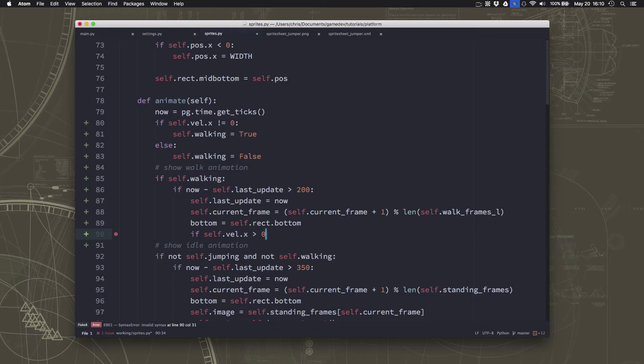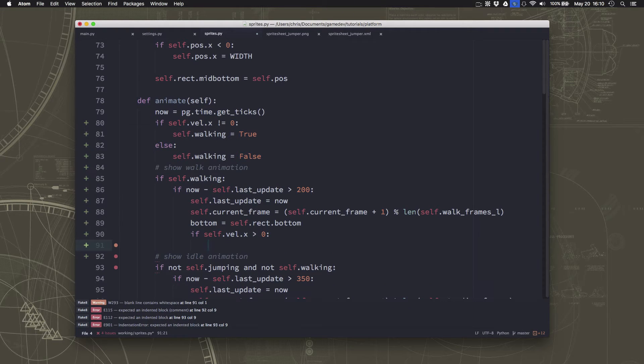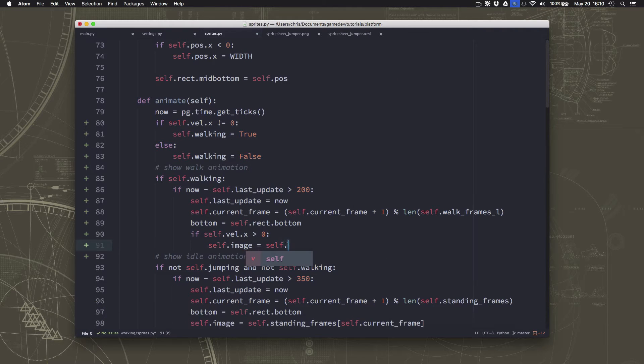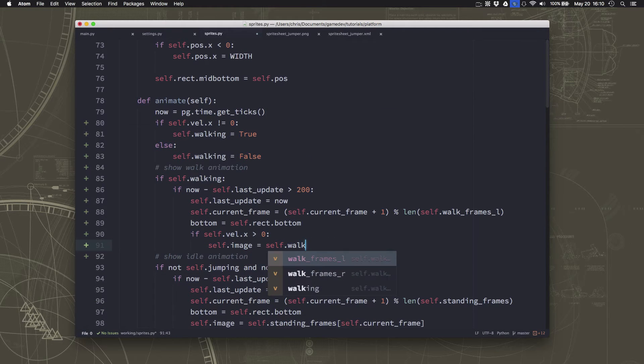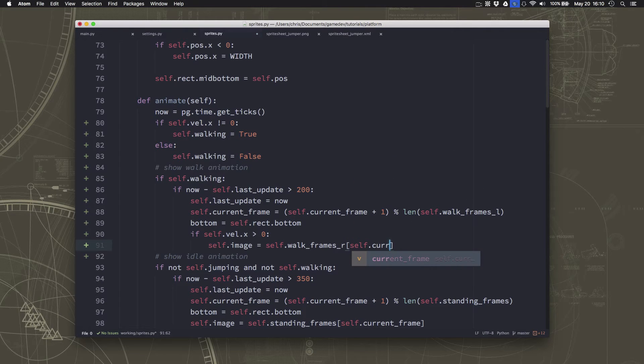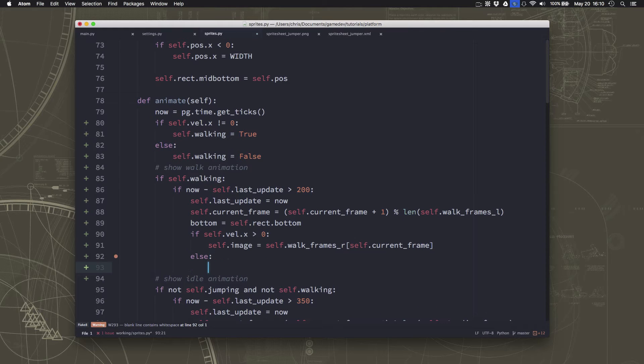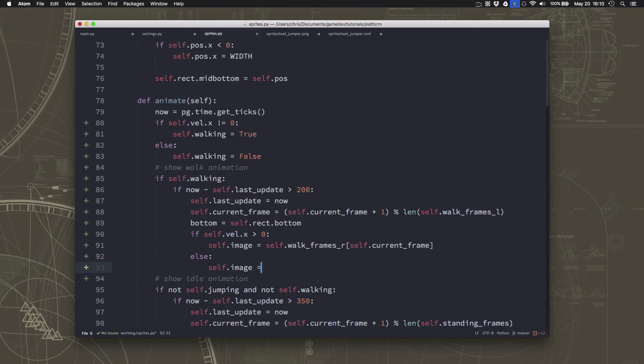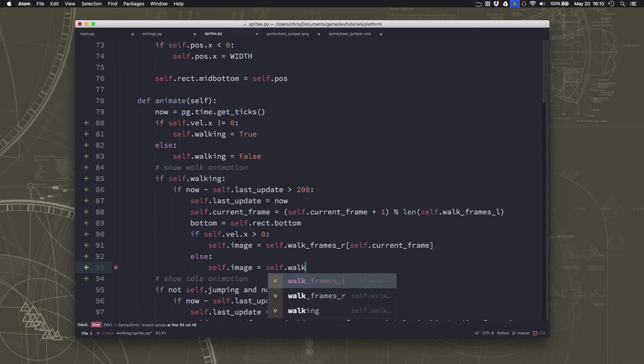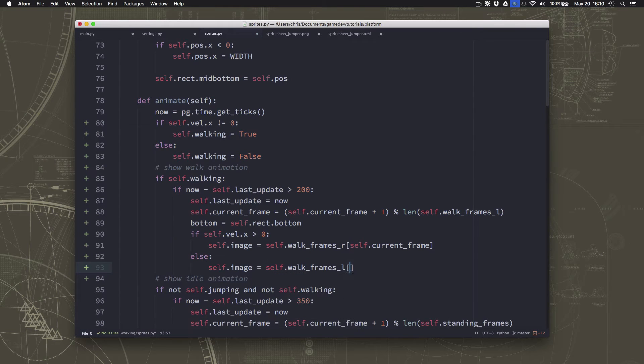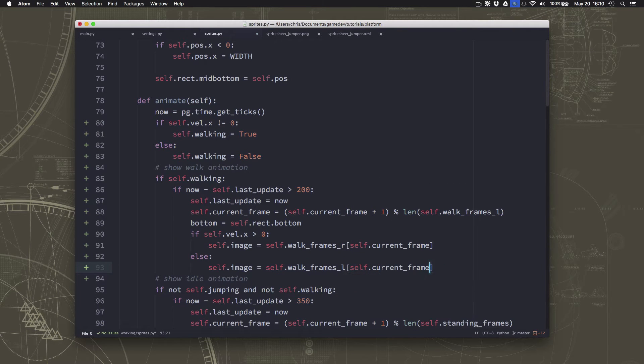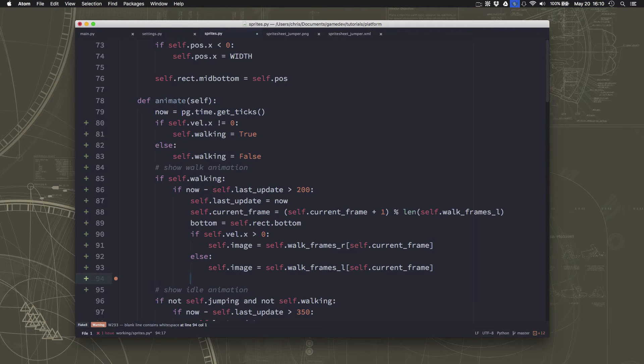So if our velocity is greater than zero, our x velocity is greater than zero, then we're going to the right. So we can set the image to self.walk frames r current frame. Otherwise, we'll use the left frame.